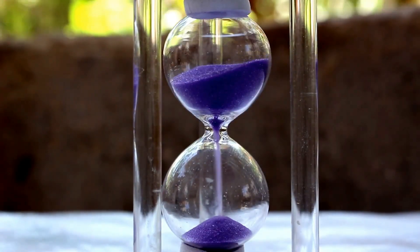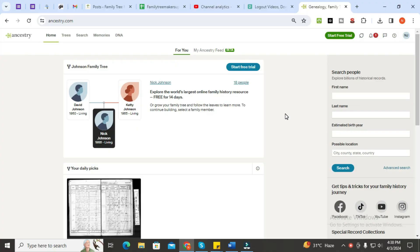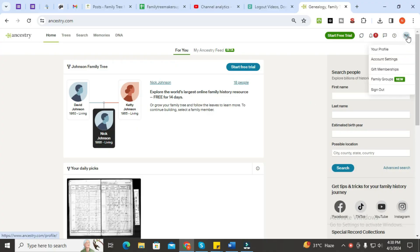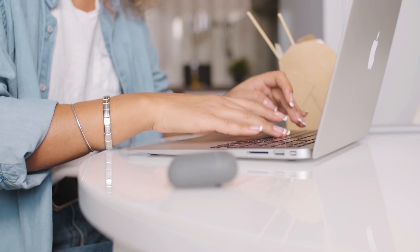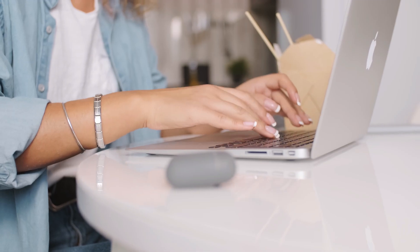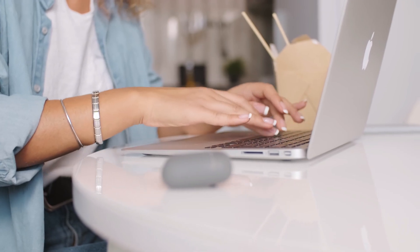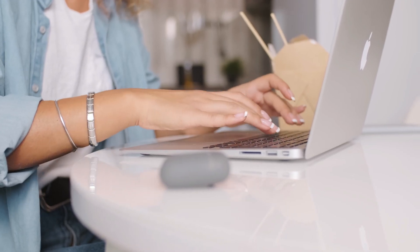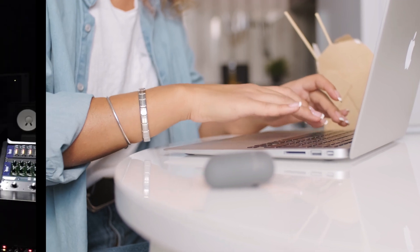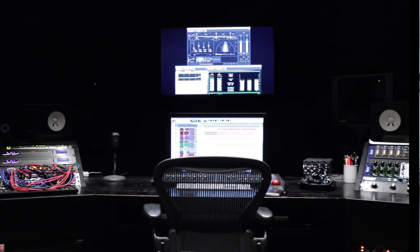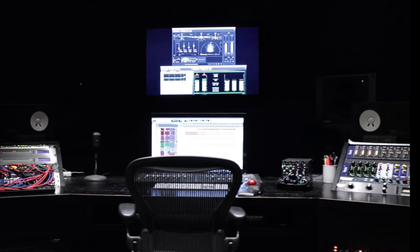Without wasting your time, let's dive into the video. The first thing that you need to do is log out of your Ancestry account in Family Tree Maker. Then restart your Family Tree Maker and log in again to your Ancestry account. After this, compact the file through Tools.